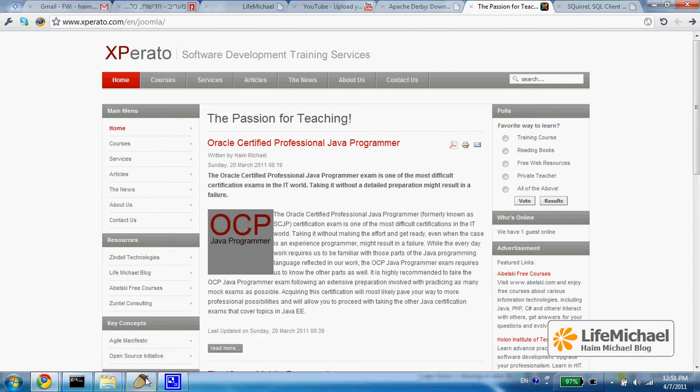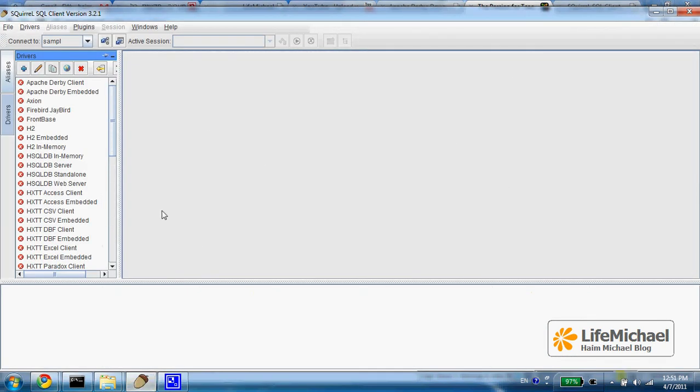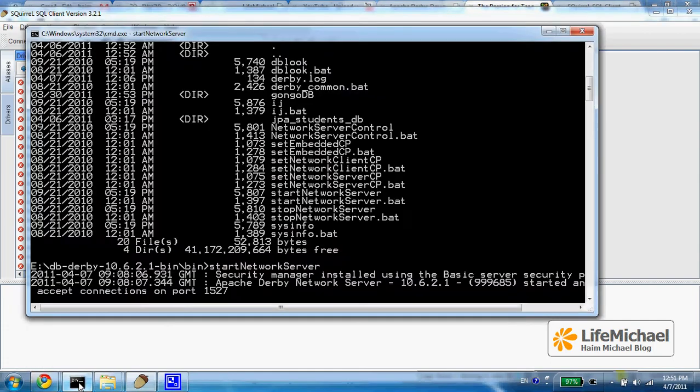Let's set up a driver in our SQL client, a driver that enables to connect the DerbyDB server which is already up and running.